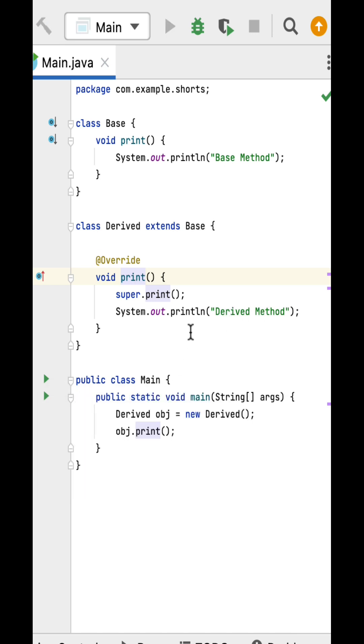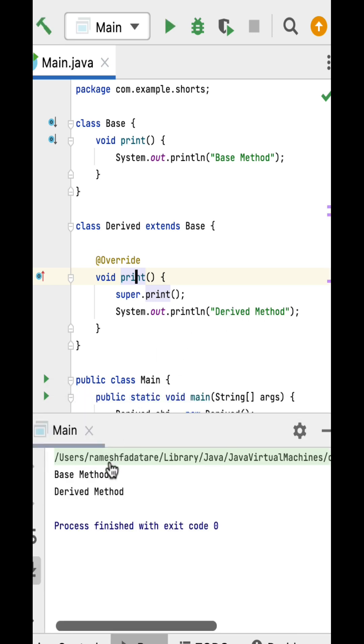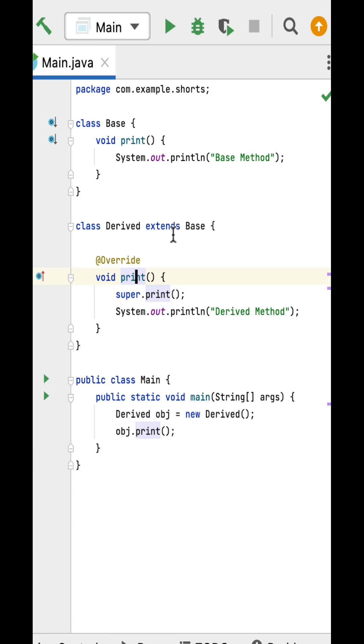If I run this program, you can see the output: 'Base Method' and 'Derived Method'. The key point here is to understand the super keyword.